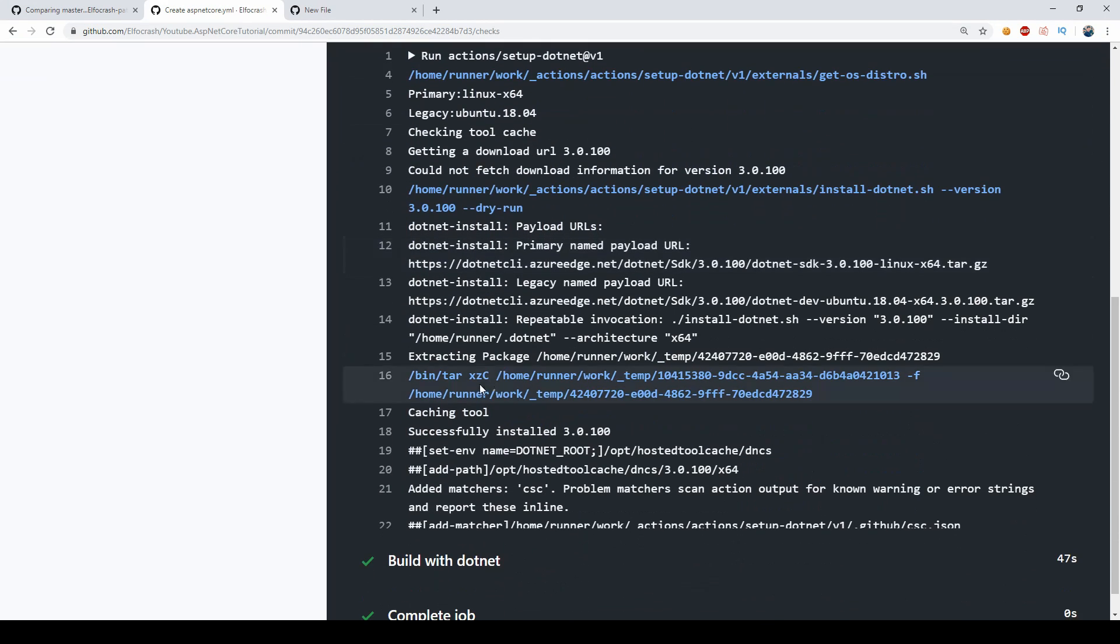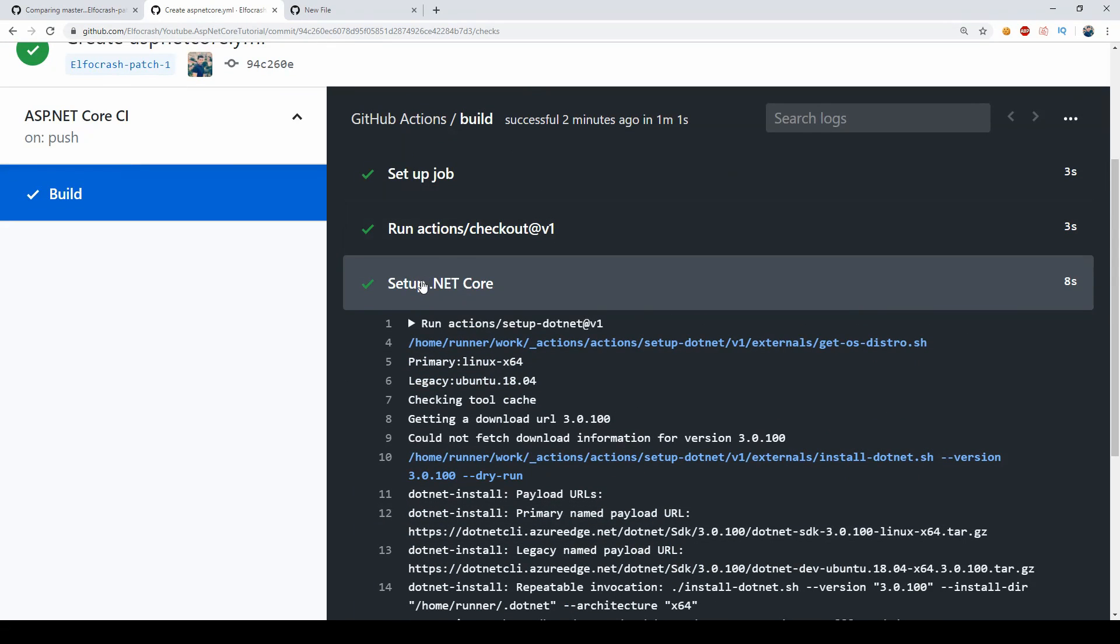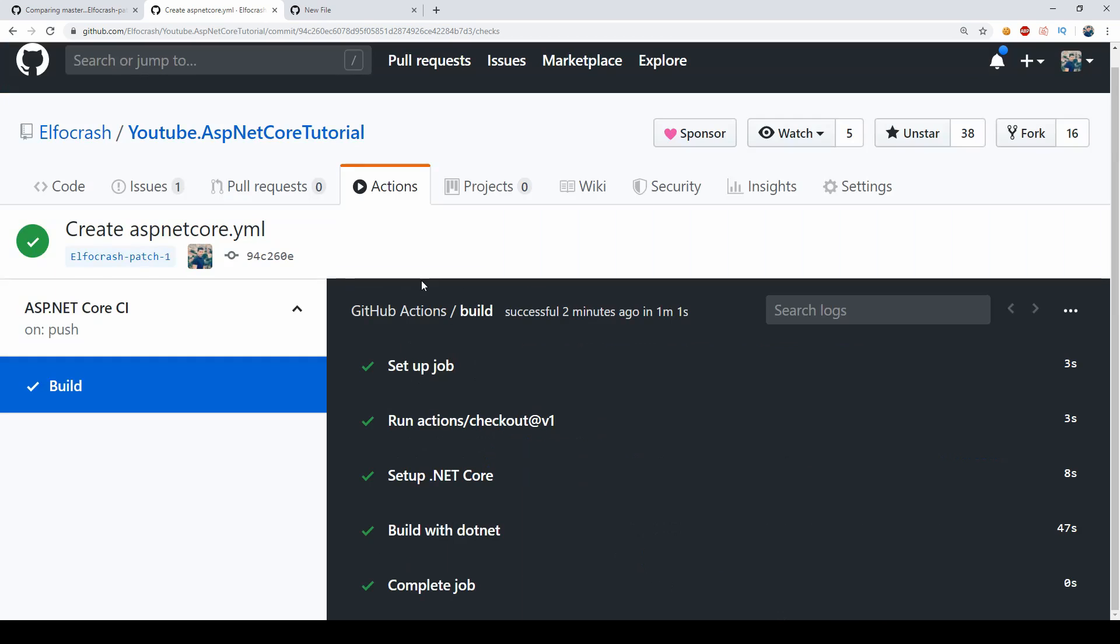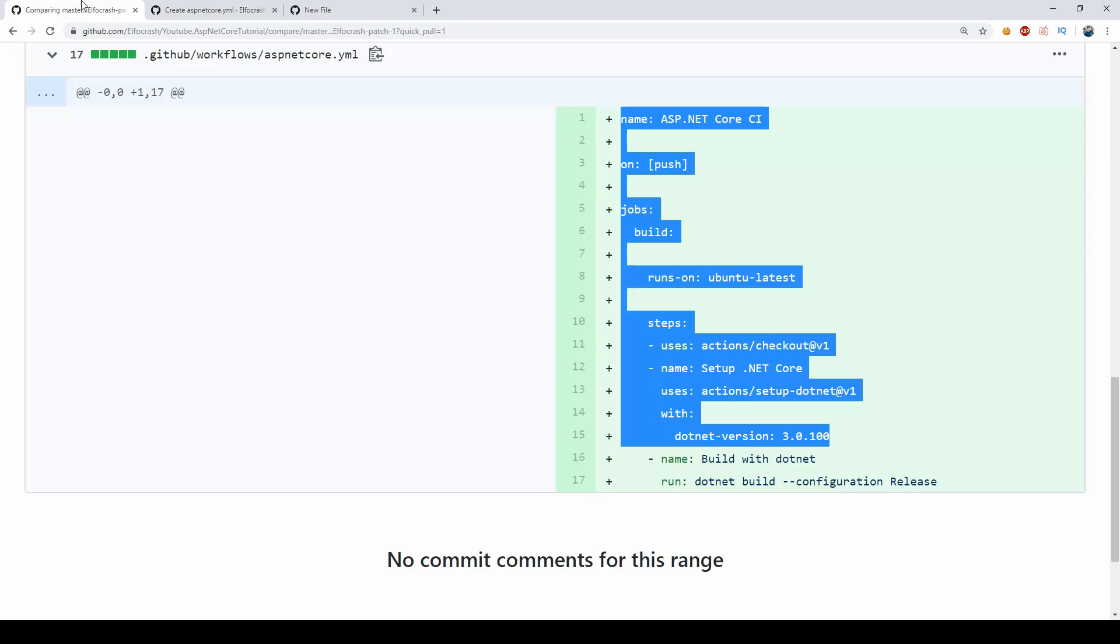Then we are setting up .NET Core so we're downloading .NET Core from the .NET Core server and we're installing it on the VM or wherever this thing runs.